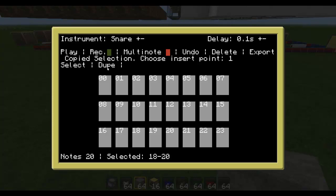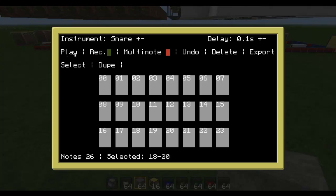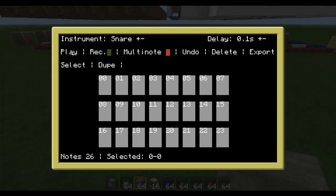I want this at the beginning of my song and I want it two times. Then I select it, dupe it, put it to one. And it didn't work. Did it work? Still not the first. But you see it was edited somehow.